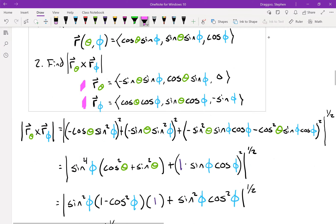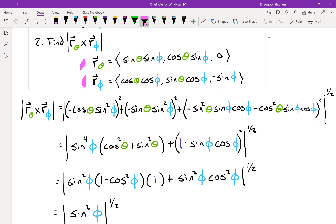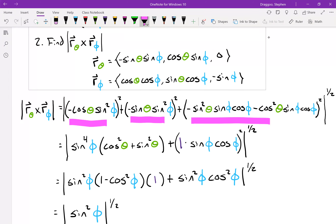I've shown all the steps involved in calculating that magnitude. Each piece highlighted in magenta is the i, j, and k element of that cross product. I took r_θ cross r_φ in that order. If you had switched the order, these would all come out positive instead of negative, but since we're taking a magnitude anyway, it doesn't matter.